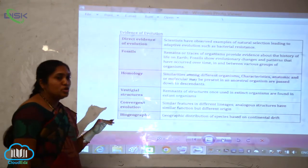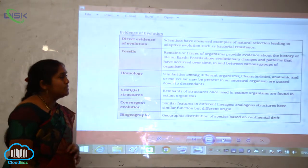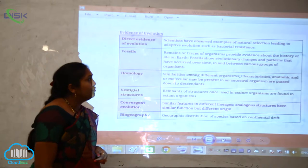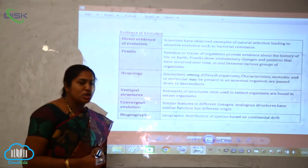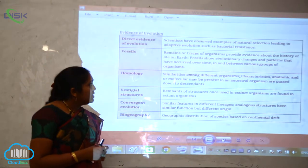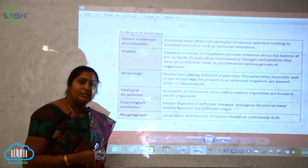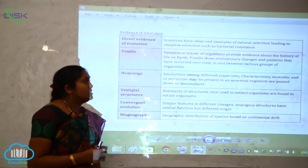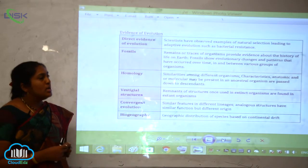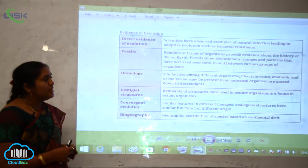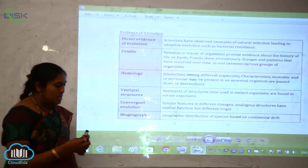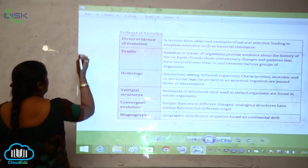The direct evidence of evolution is that scientists have observed examples of natural selection leading to adaptive evolution, such as bacterial resistance. So what scientists have observed is that natural selection is leading into adaptive evolution.